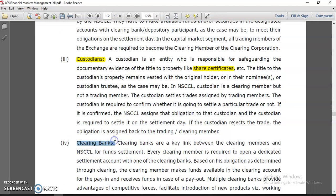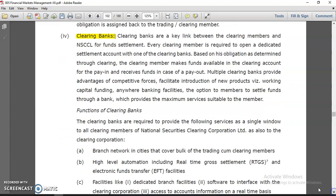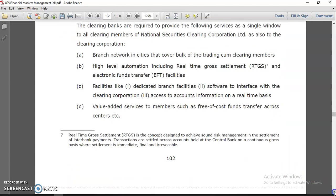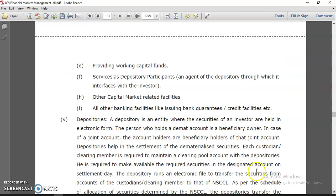Clearing banks are also there. Once you are purchasing any kind of shares you have to put funds into your demat account. For example, if my demat account is with ICICI Bank and my bank account is with HDFC, I have to link my HDFC account to my ICICI account. Once my account is created, at the time of sale funds flow accordingly, and if I want to purchase new shares I put funds in. Clearing banks are required to provide a single window branch network covering the bulk of clearing members, using RTGS — Real Time Gross Settlement.